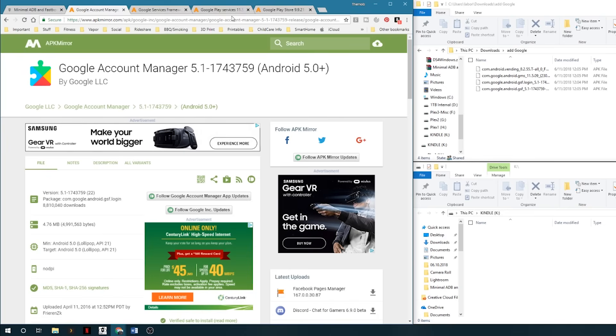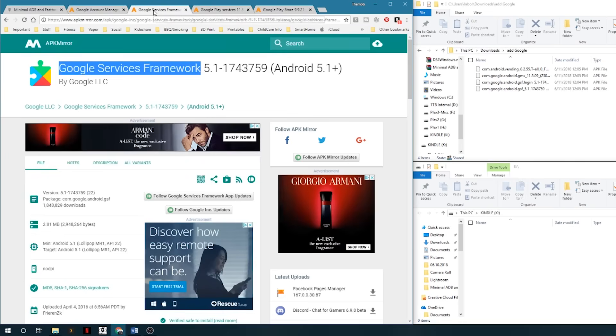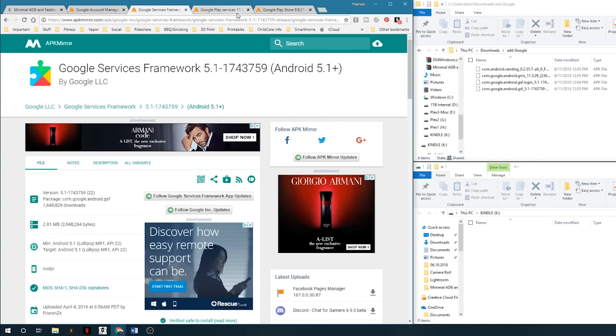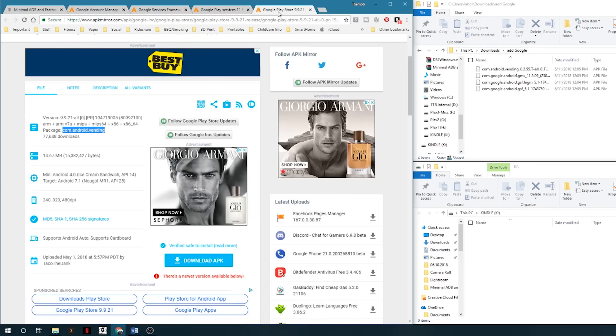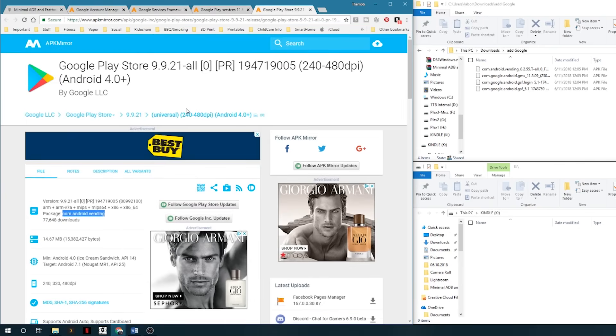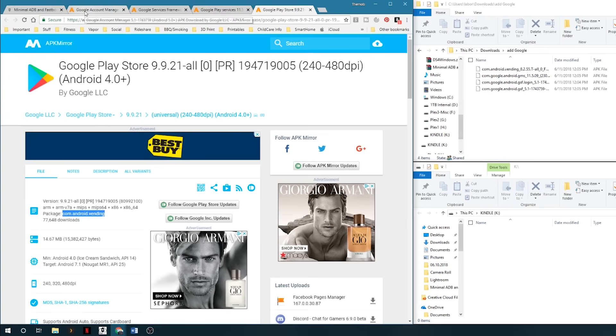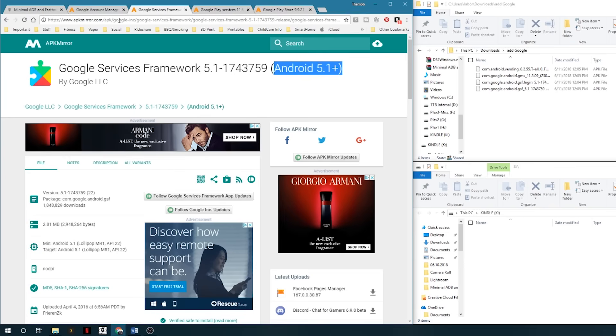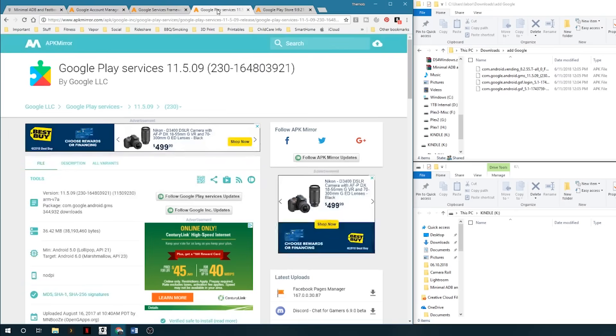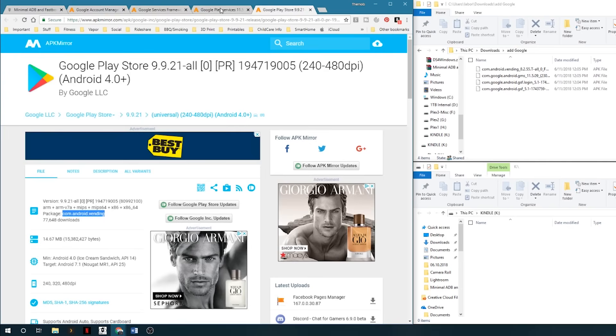There's 4 that we're going to have to download. Links will be in the description for all of them. First one is the account manager, second is Google Services Framework, third the Google Play Services, and the fourth one is the actual Google Play Store. I highly recommend downloading the ones that I have linked below because these are all for Android 5.1. If you try and use the newer ones, this process may not work.